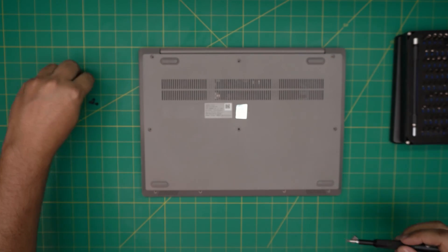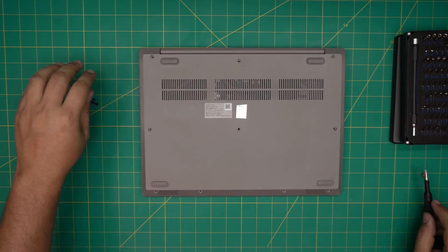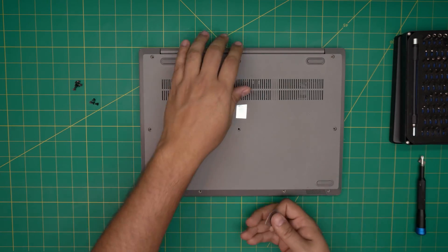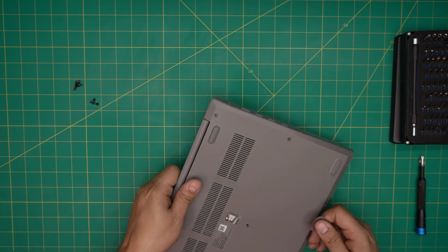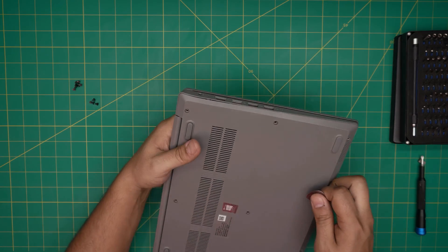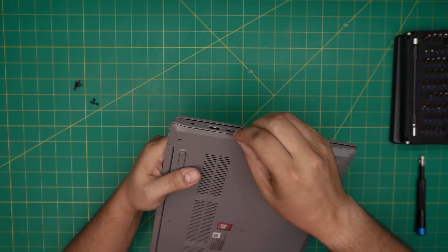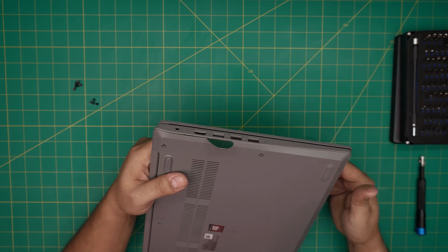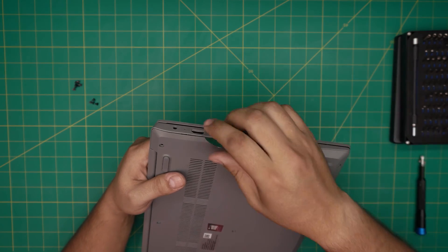All right, once you remove the screws, now you want to grab your opening tool. For the opening tool I'll be using a guitar pick. You want to squeeze it between the bottom rest and bottom cover.